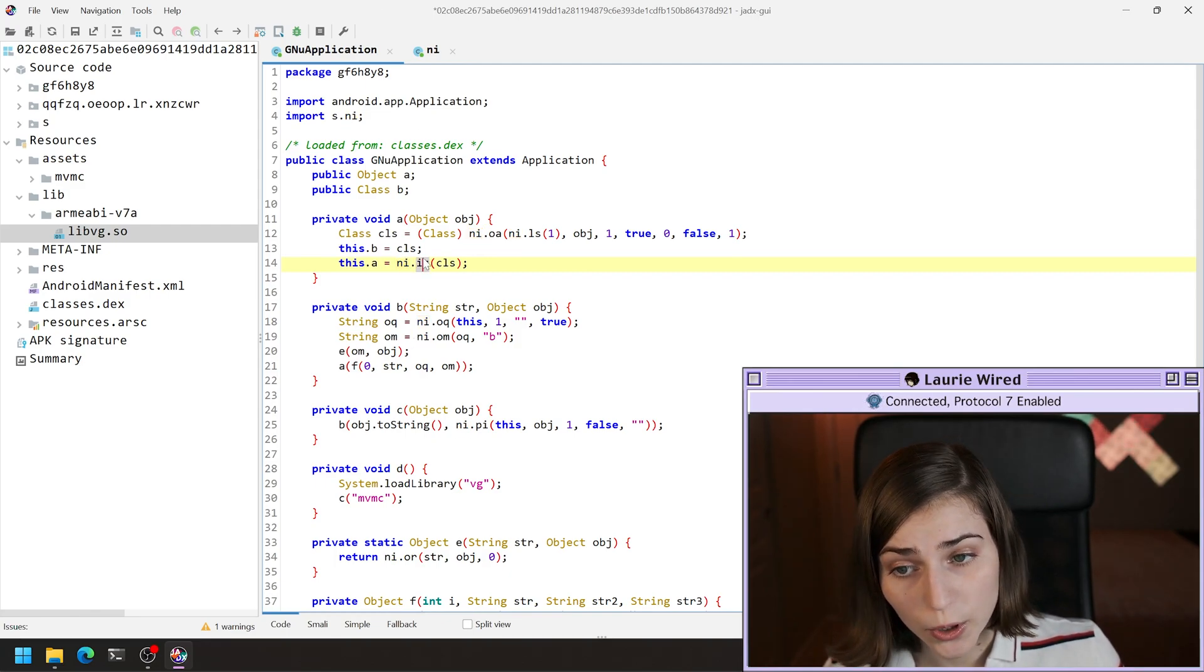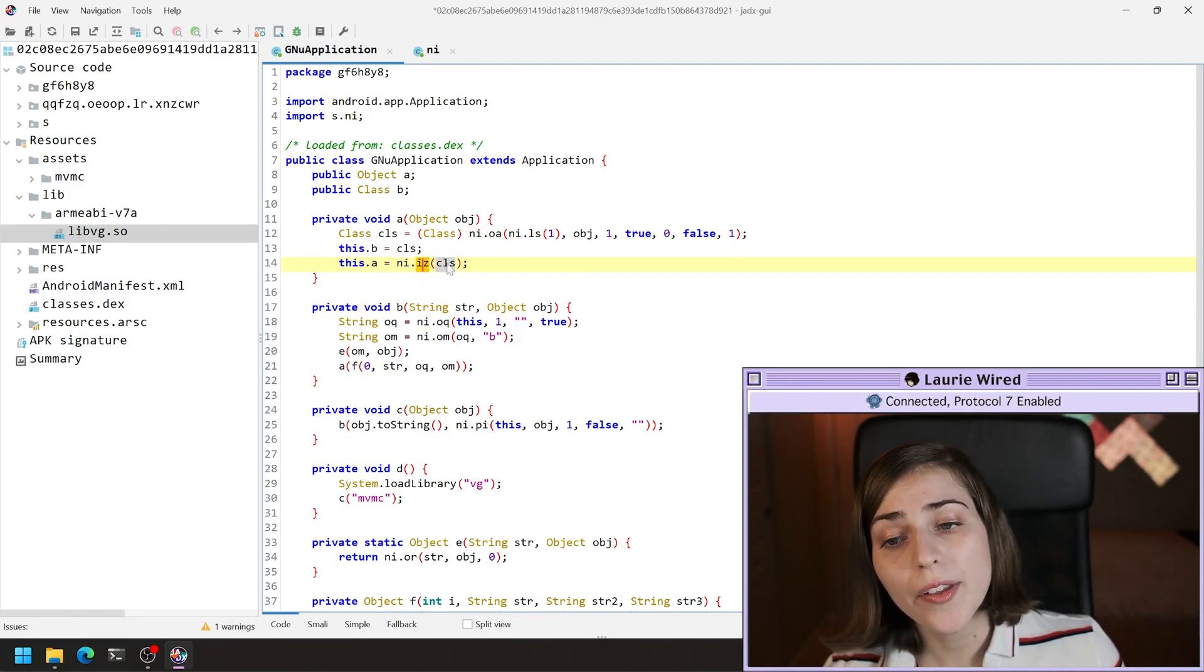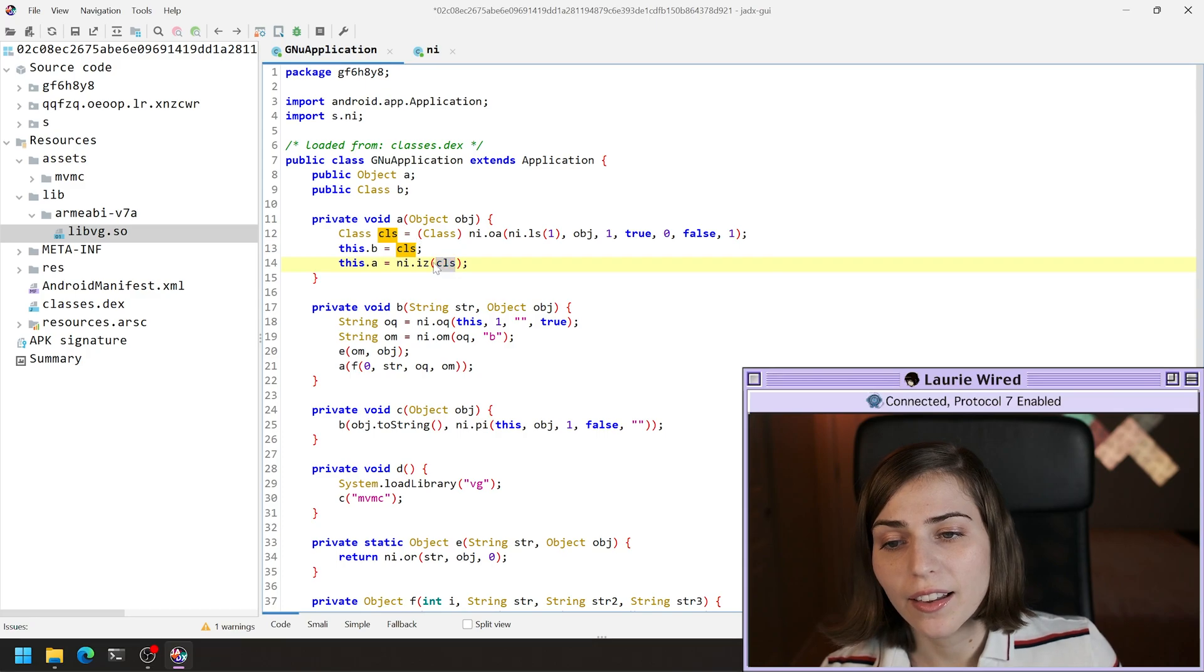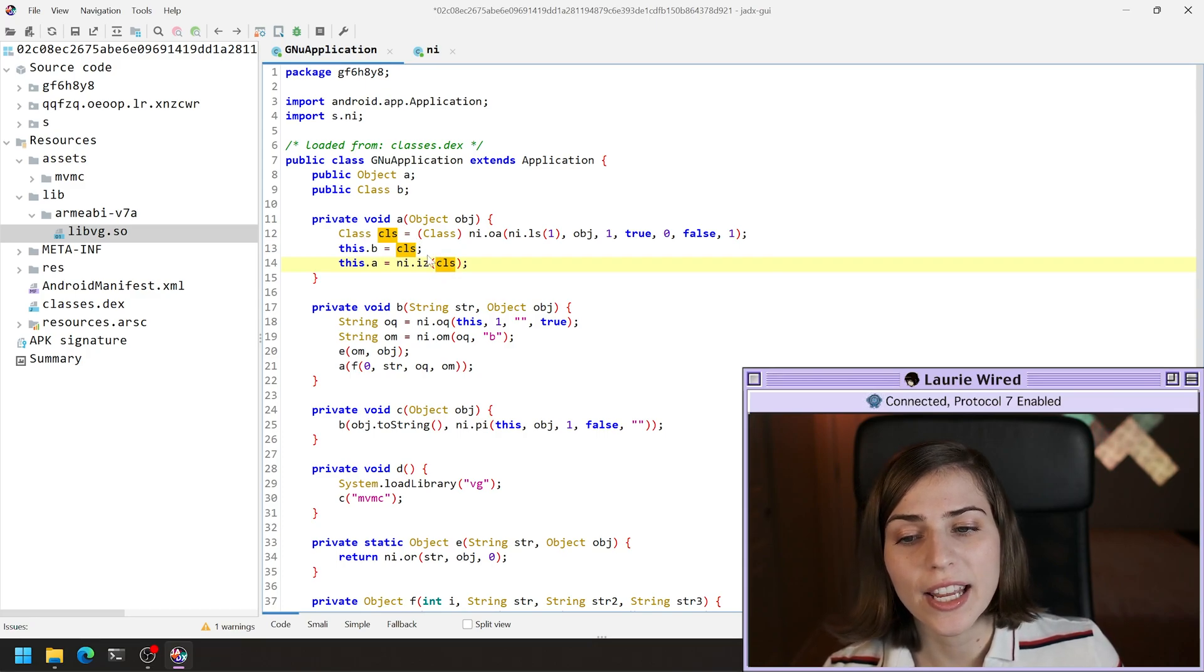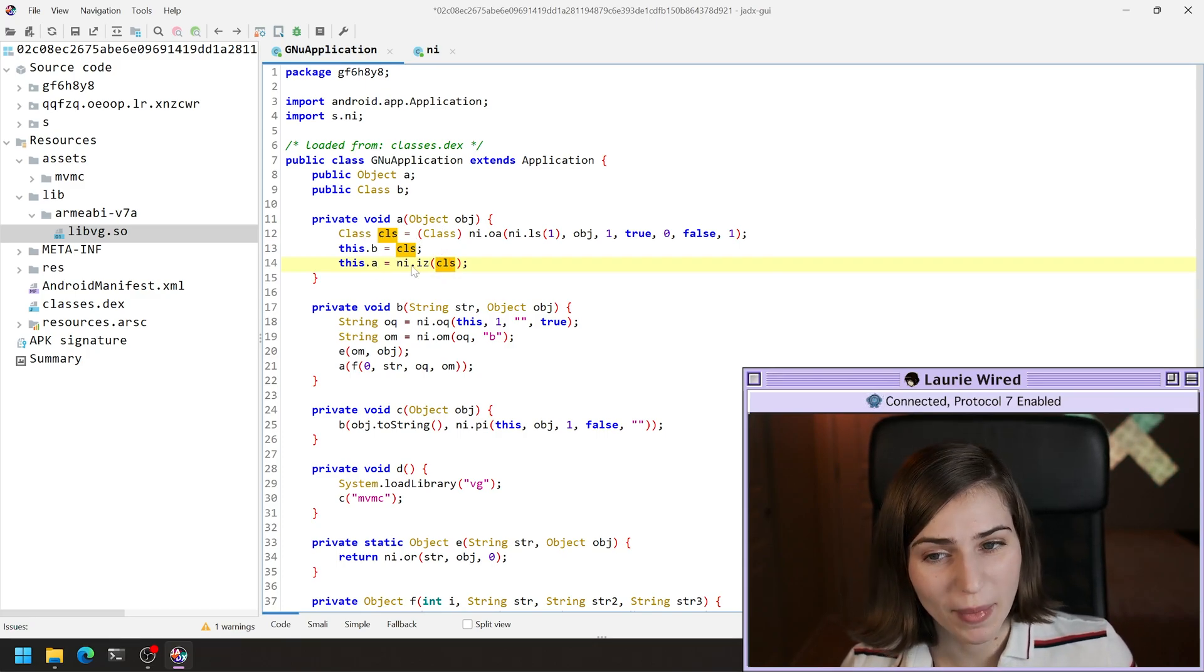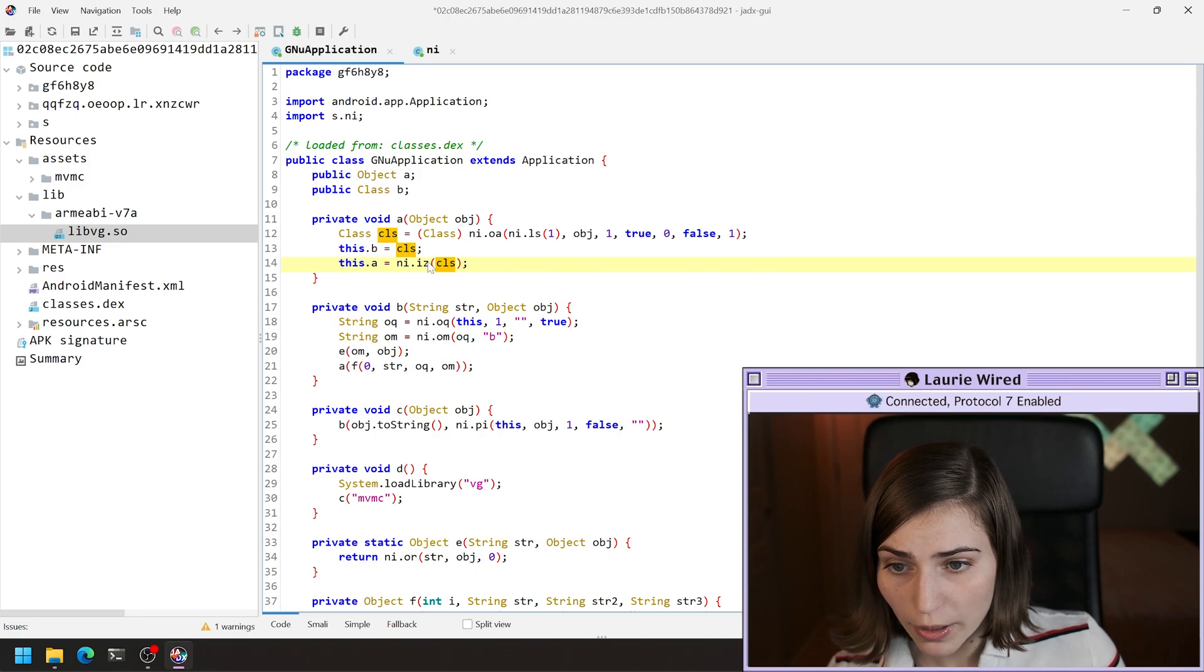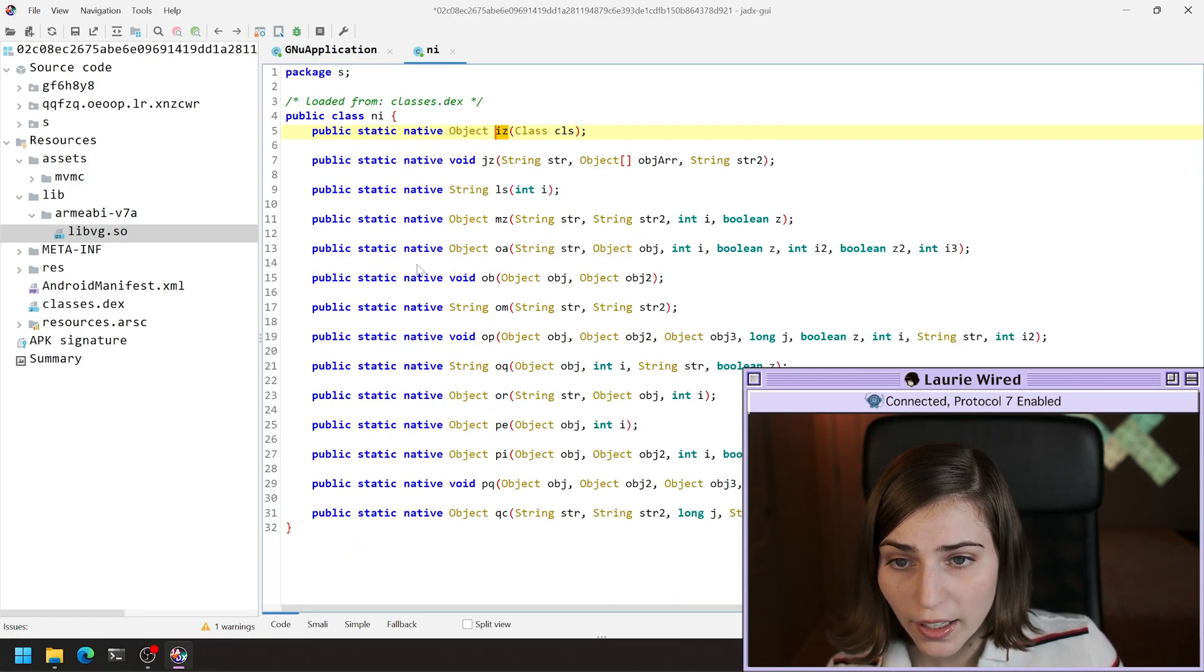And then this is of course the name of the native method. And then there is that class that it is taking as an argument to this method.